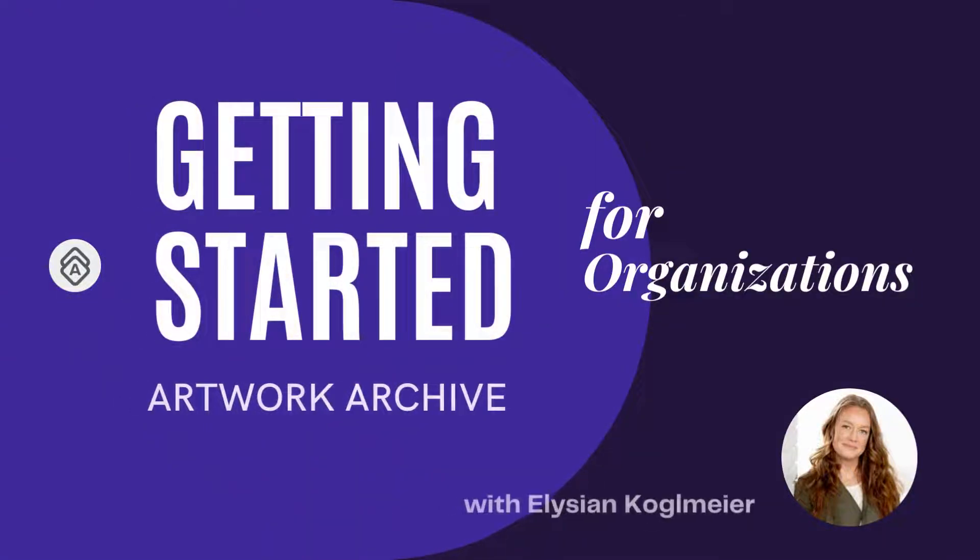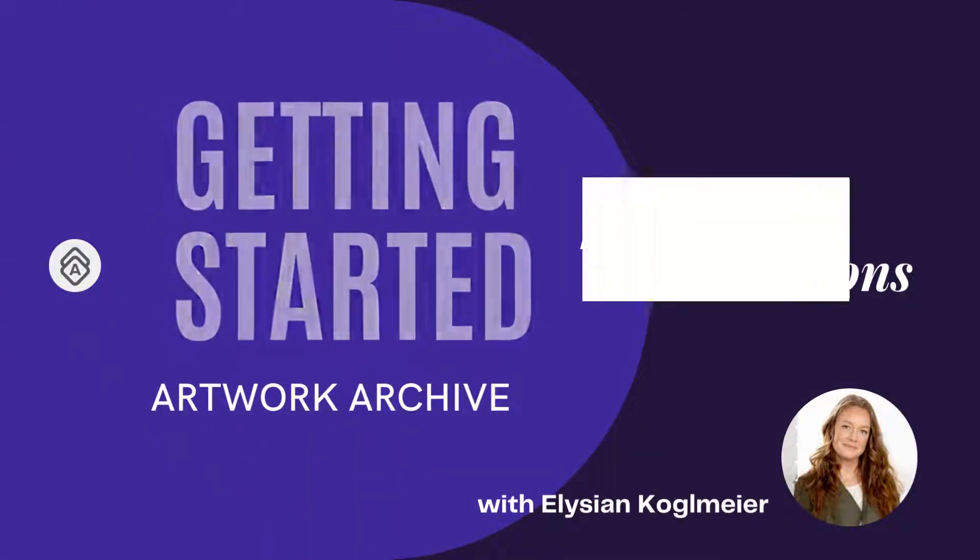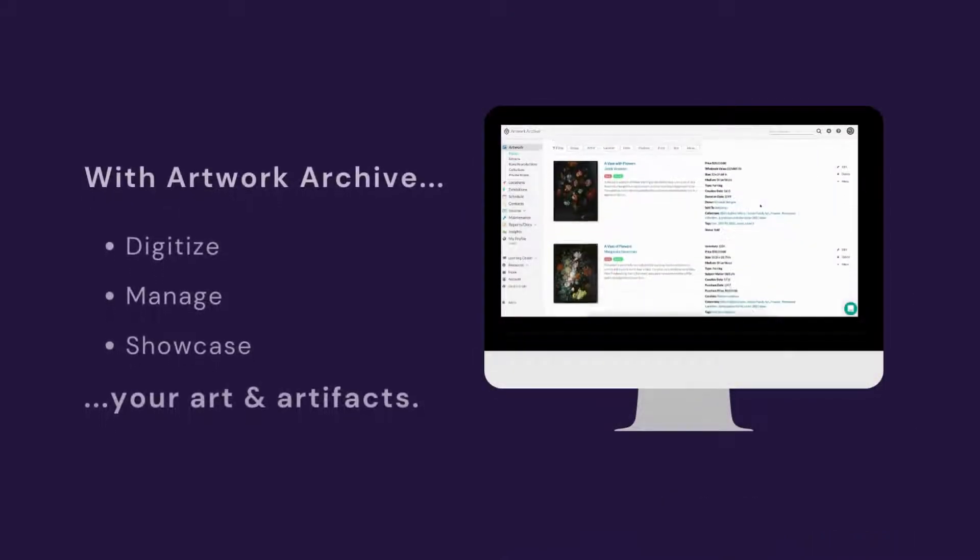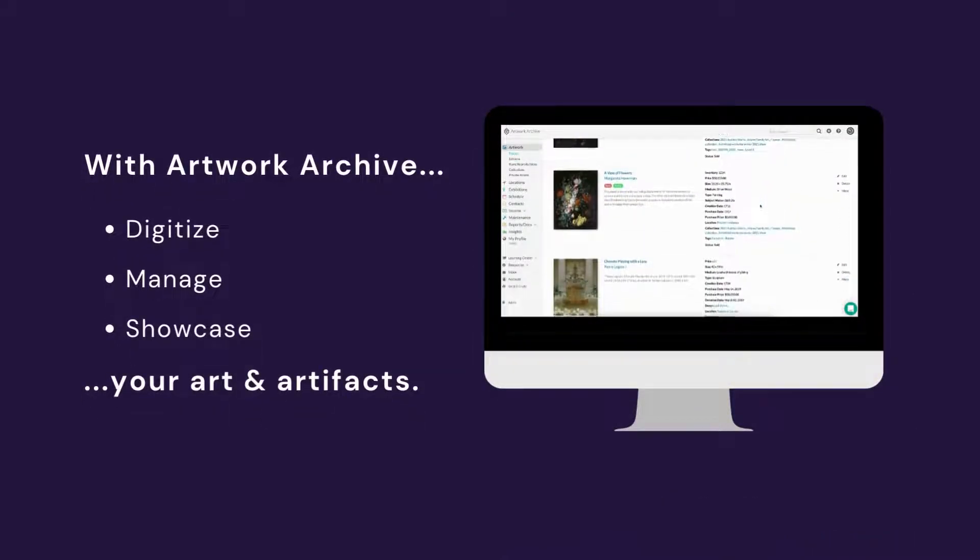Hello and welcome to Artwork Archive, the all-in-one platform for institutions to digitize, manage, and showcase their art and artifacts.